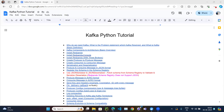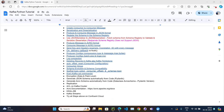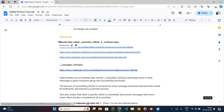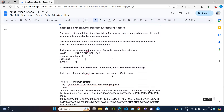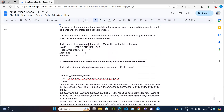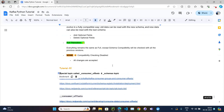Let's continue with our next Kafka Python tutorial series. In the last video, I already covered the special topics called consumer offset and schema topics — what they are and how you can see the data.